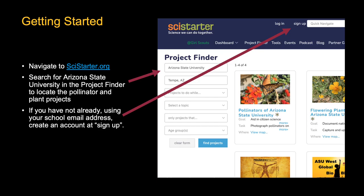To get started for Citizen Science Month, navigate to scistarter.org. If the projects aren't listed on the front page, you can go to Project Finder, type in Arizona State University, and the three projects will be listed.